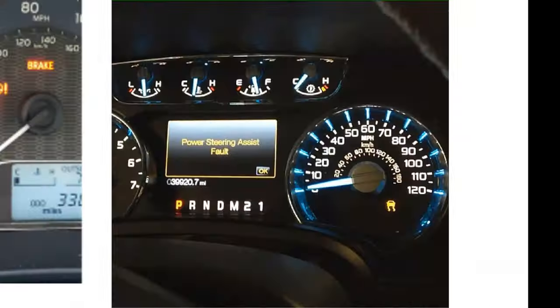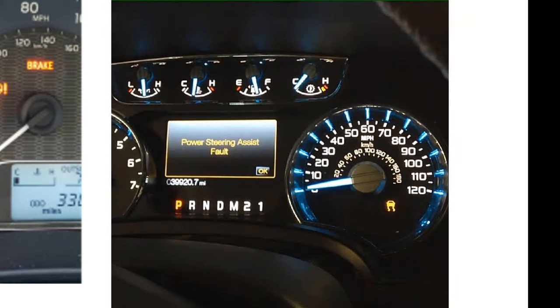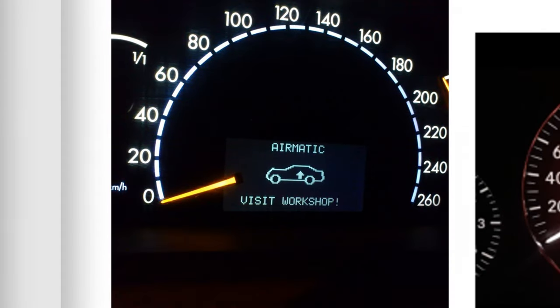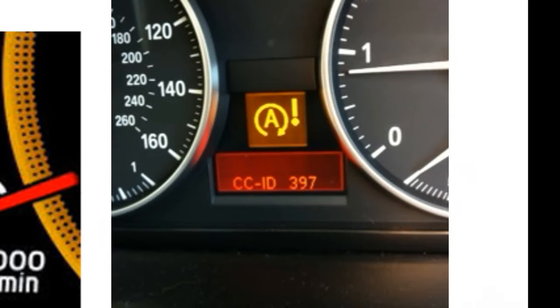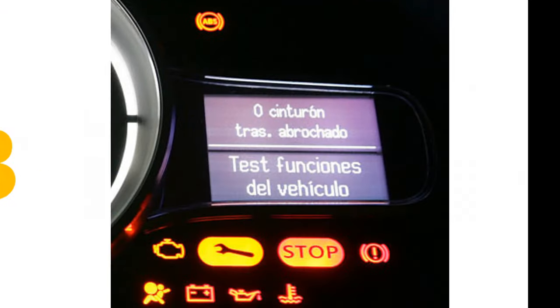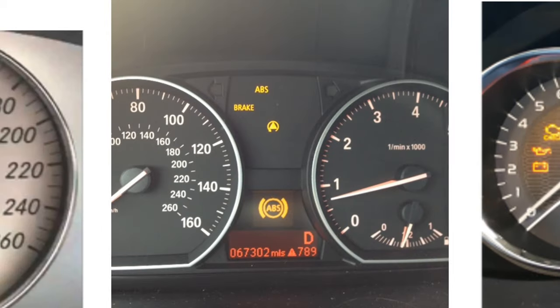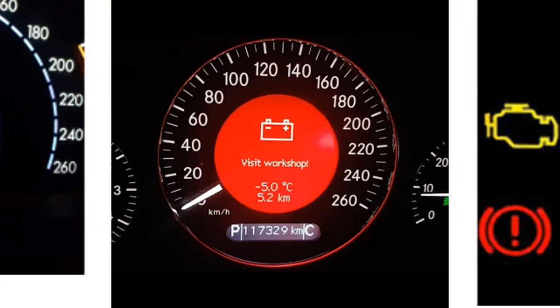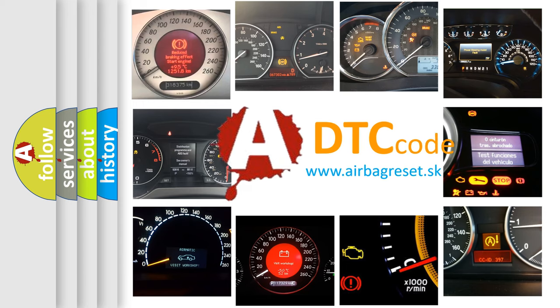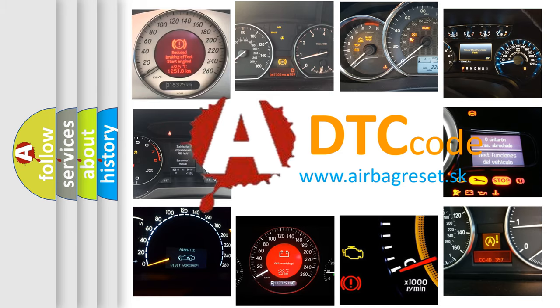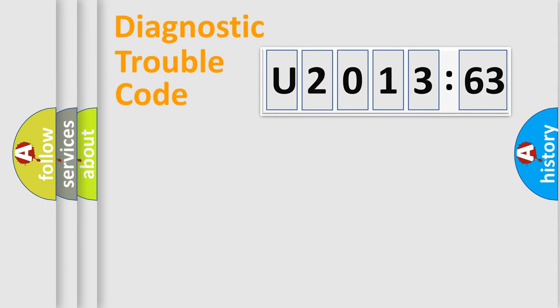Welcome to this video. Are you interested in why your vehicle diagnosis displays U201363? How is the error code interpreted by the vehicle? What does U201363 mean, or how to correct this fault? Today we will find answers to these questions together.